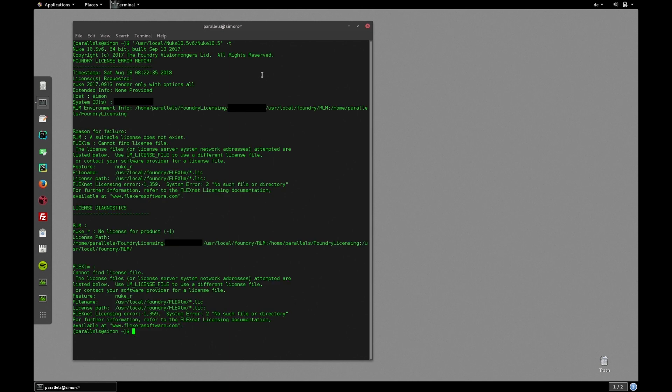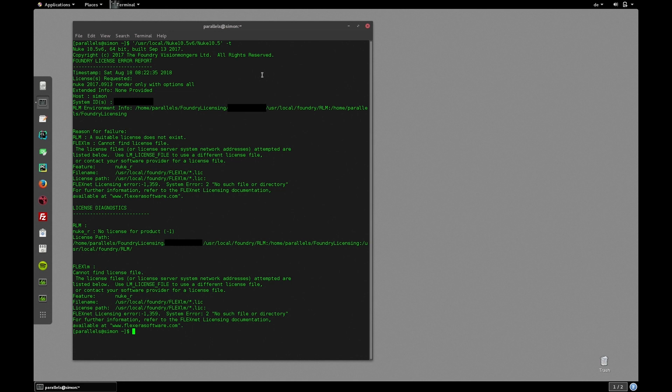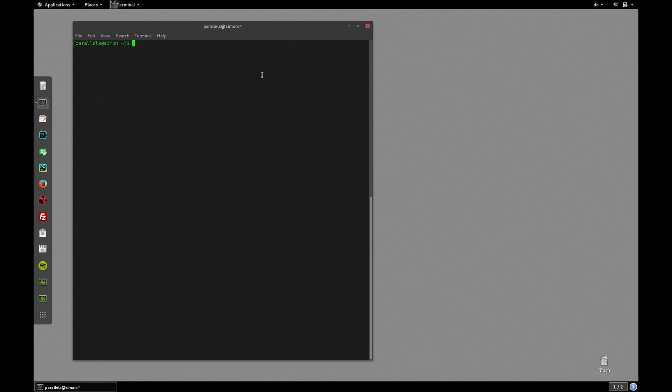Now depending on your license you will get a license error as shown here because Nuke is not able to find a license. If you get the same license error you need to tell Nuke to use the interactive license when running in terminal mode. In order to do so we can set another flag -i. So let's hit the up arrow to retrieve the last command and append -i. Now we're running in terminal mode. Excellent.